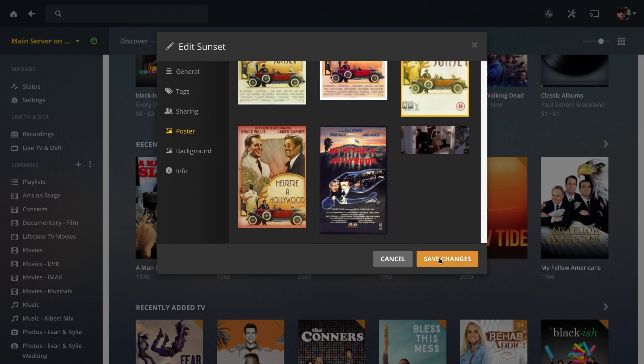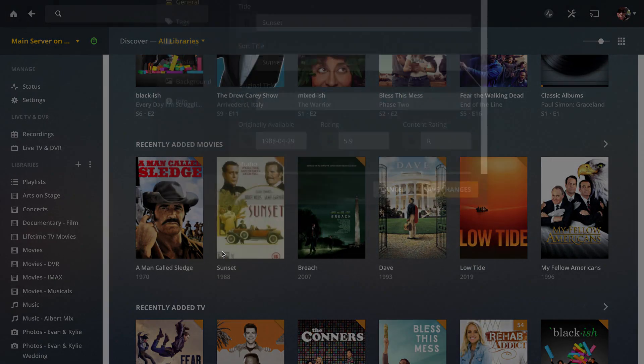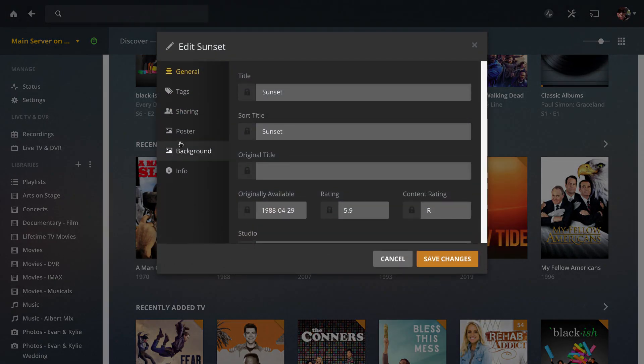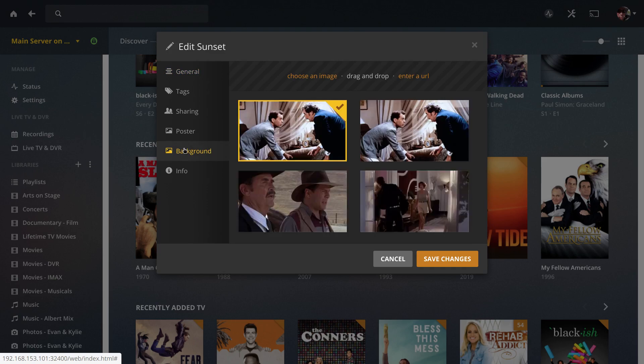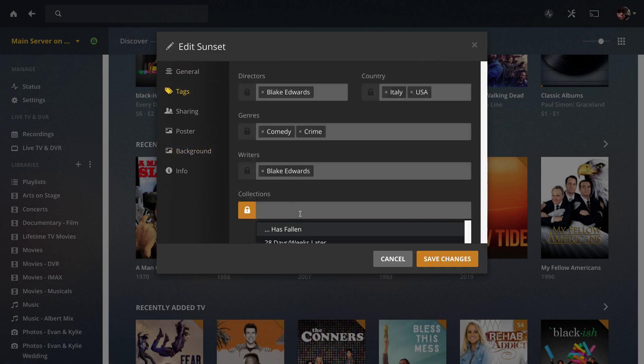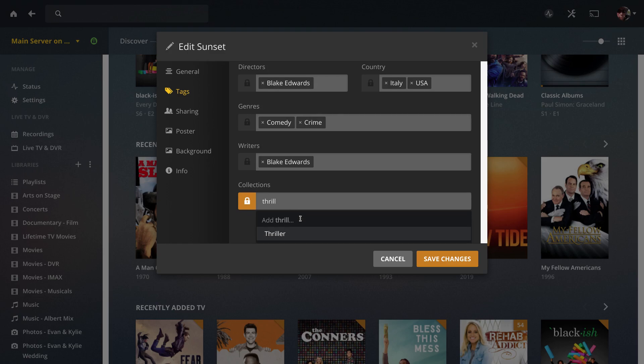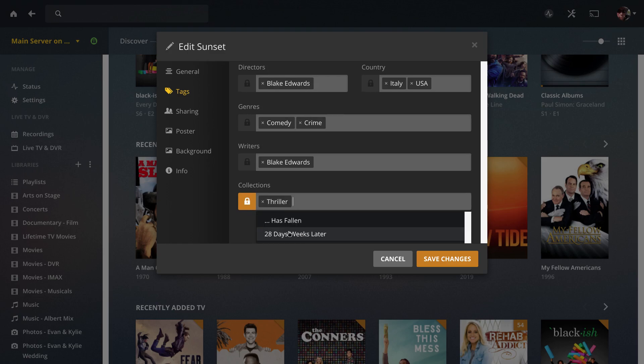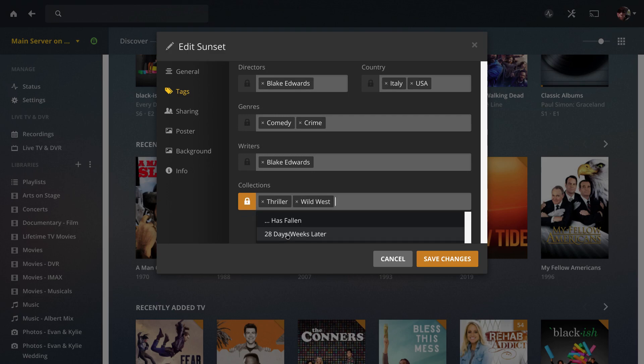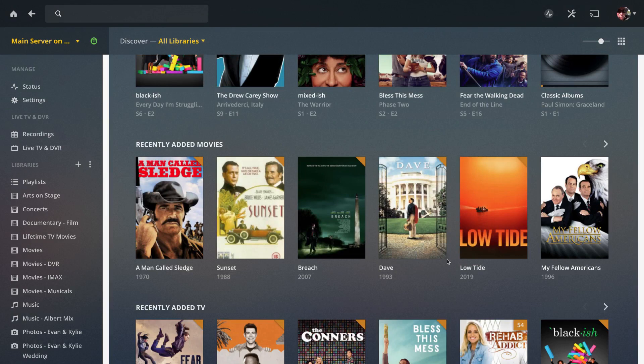If you save changes, you do have to go back in one more time to do the background, so you can choose whichever background you want. I'll do one additional step here—I will go to tags and I'll add this to two different collections on my server. This movie is a thriller so I have a separate thriller collection, and it's also a western so I'll add it to my Wild West collection. When you hit save changes...